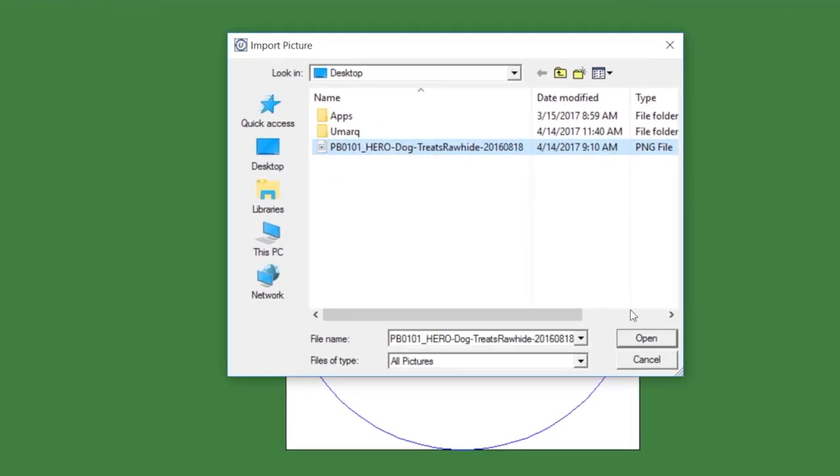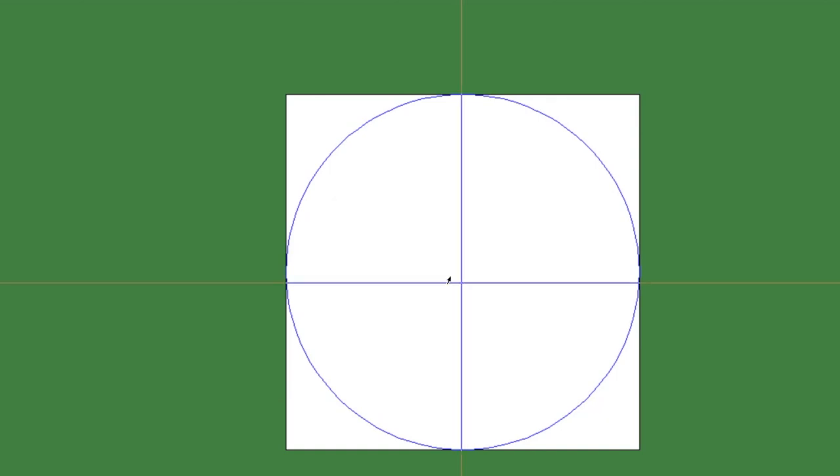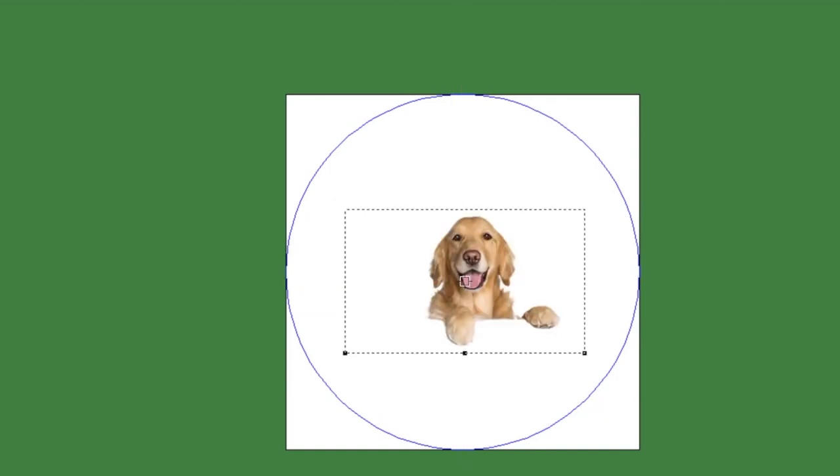Once you've found it, you'll click Open, Import Picture, OK, and then you'll click in the white space for the picture to appear.